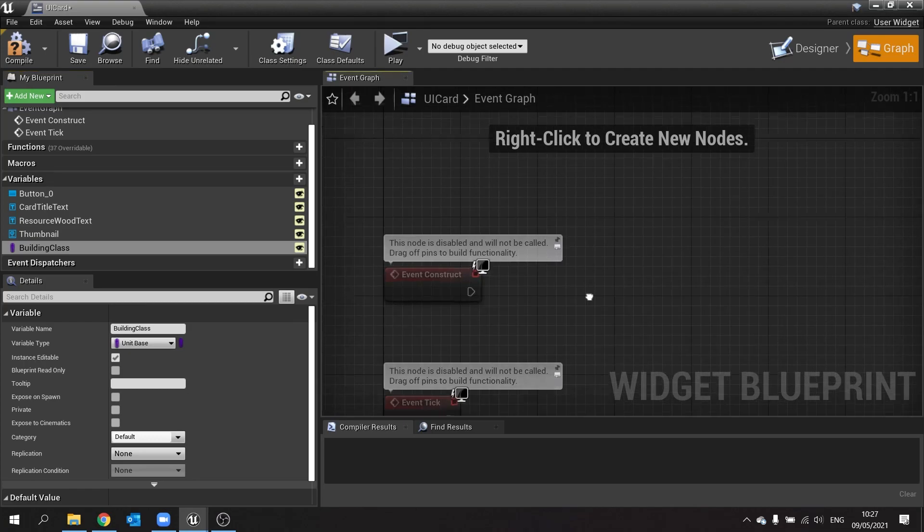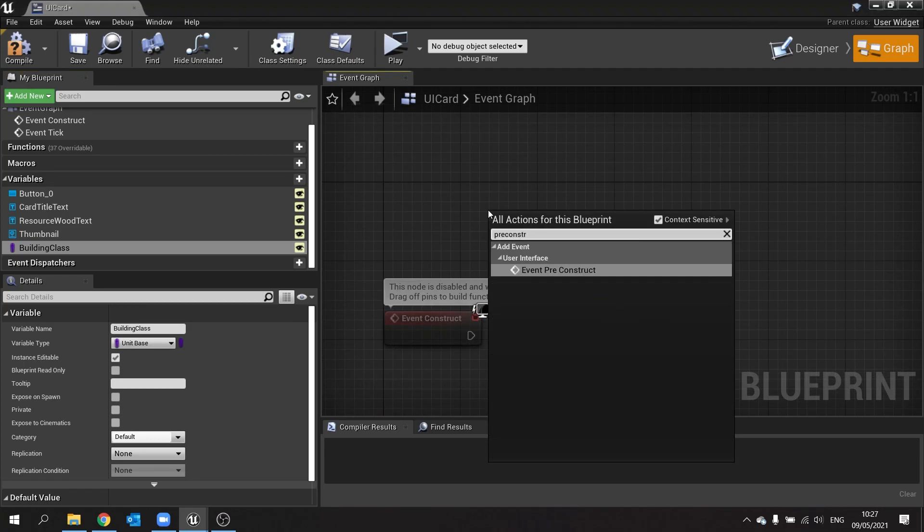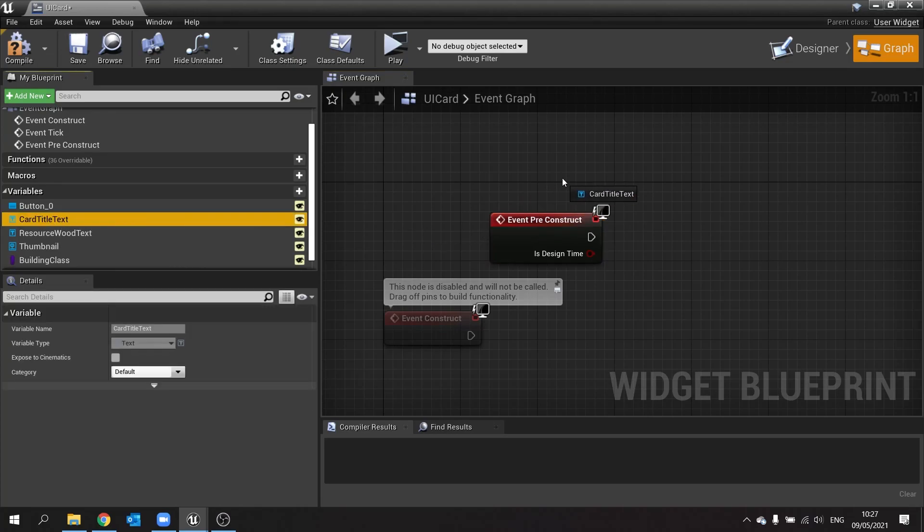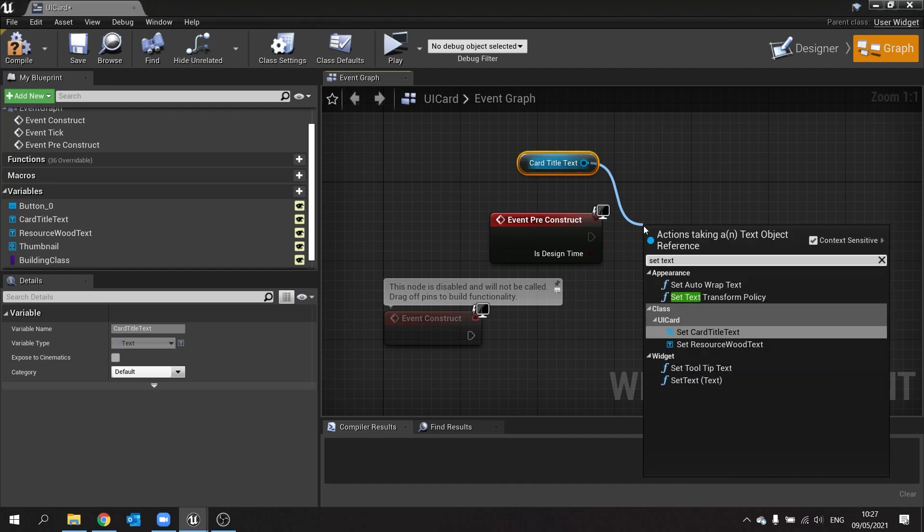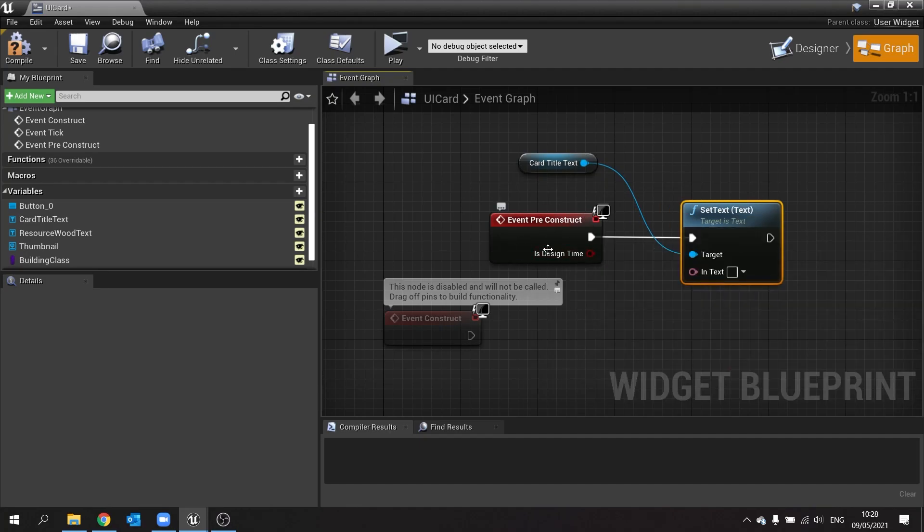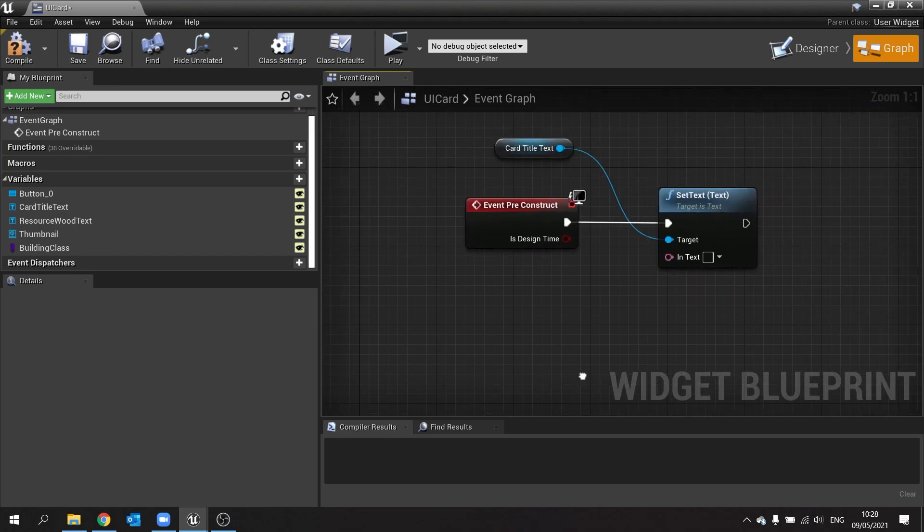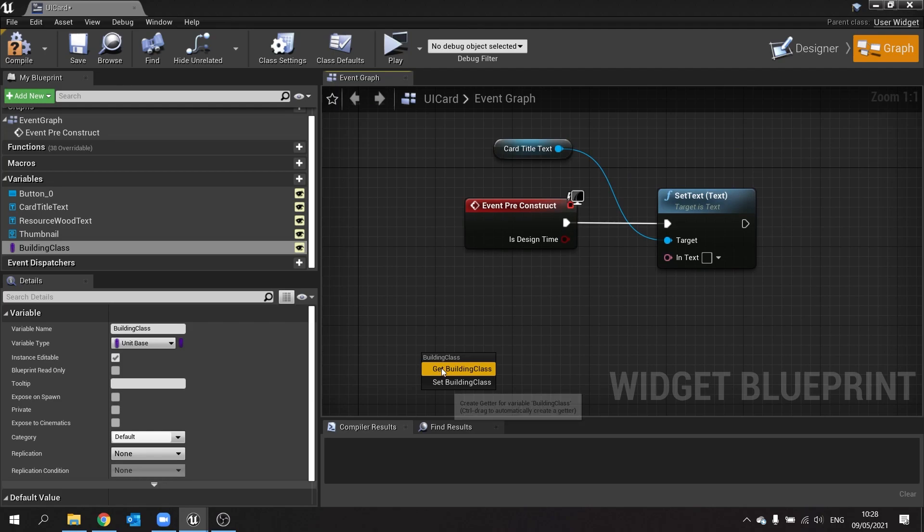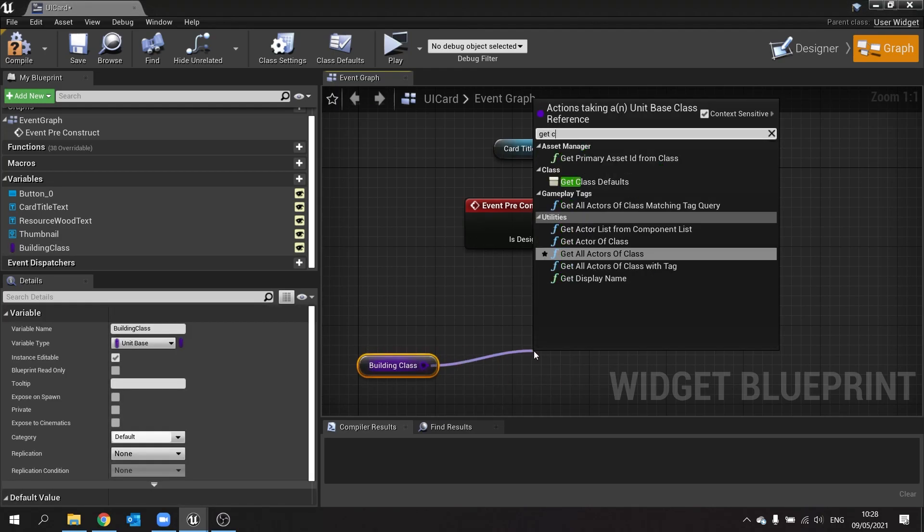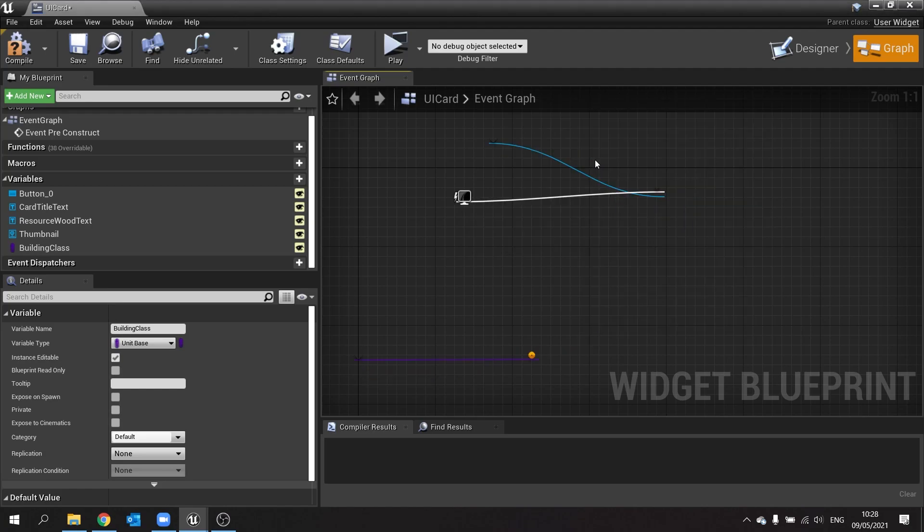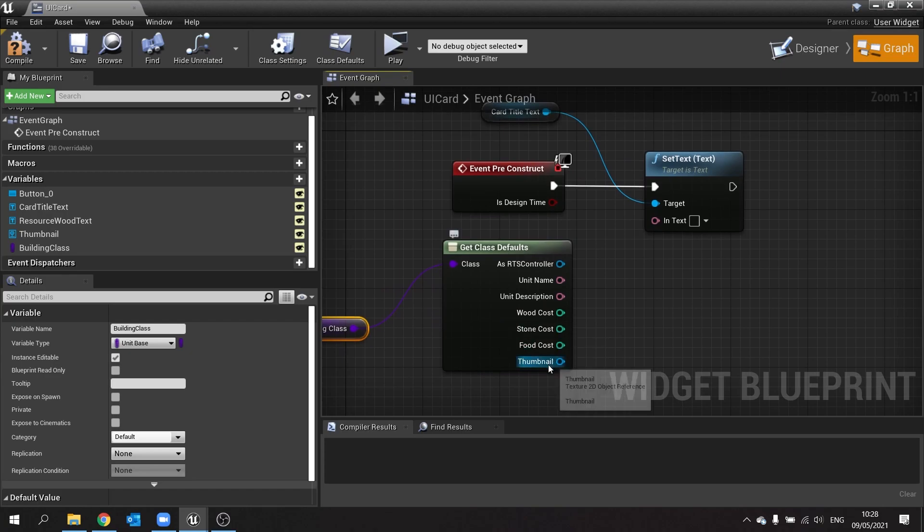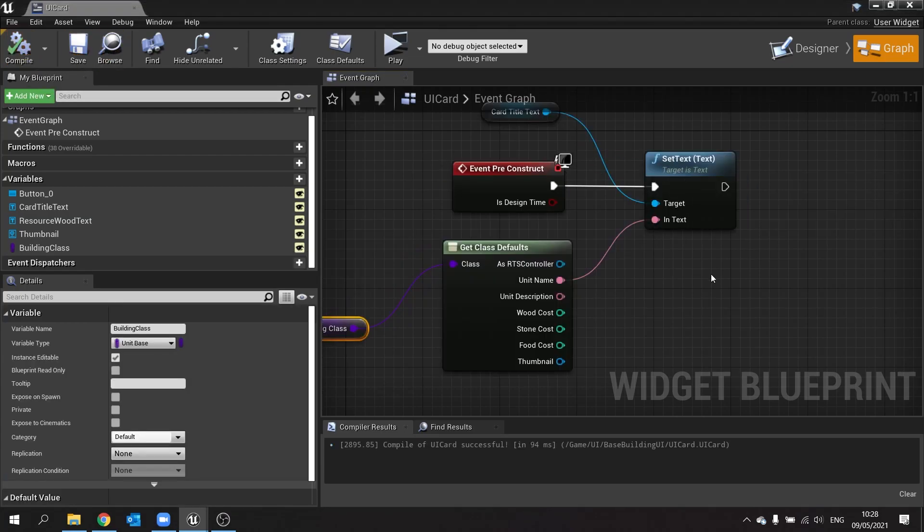Make that editable. And then on our pre-construct event we're going to tie our details to our various options here. So we'll start off with just card title text, I'm going to drag that out to get, and then from there we'll do set text. Plug that into your pre-construct. We're using pre-construct because we want to see our changes as we're making the designs here. So I'm going to drag out our building class reference, and then from there you can get the class defaults where we can get that information. So we're going to use our unit name. Hit compile and save that.